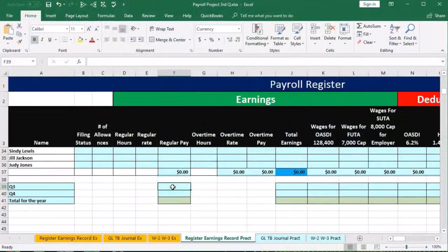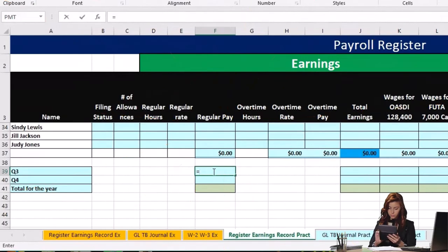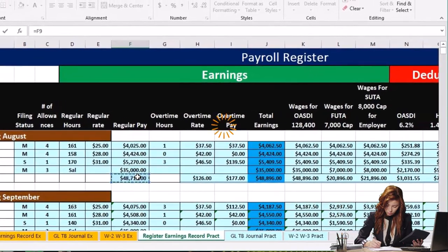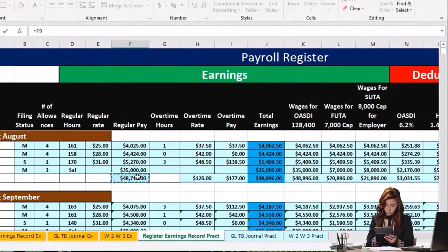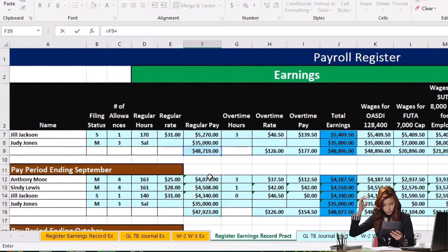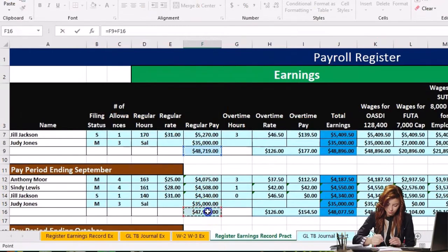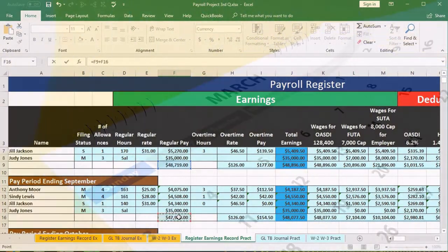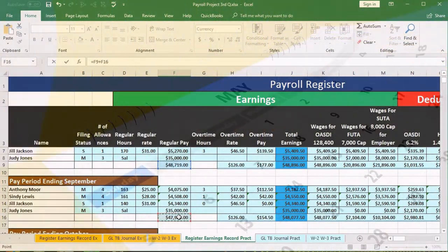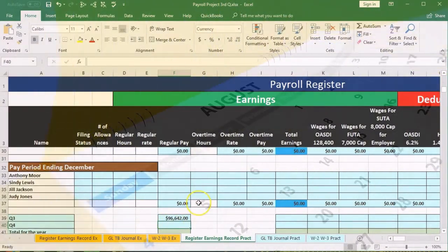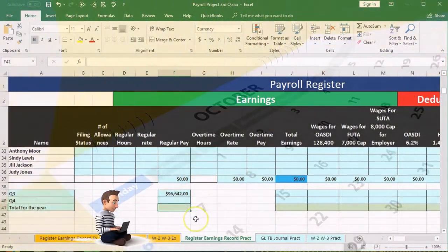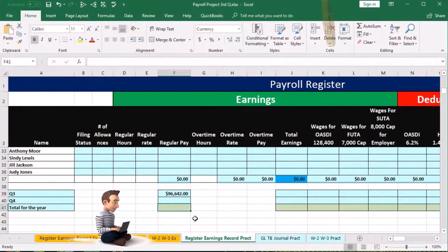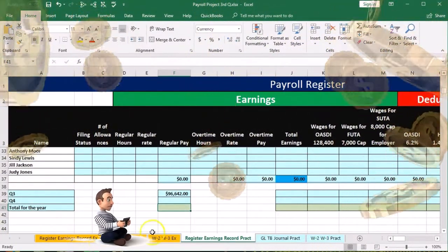In cell F39, we're going to say equals, scroll all the way up to the total in our first data set in F9, then say plus, and scroll down to pick up the total for September in F16. That's all we have for the quarter. Then enter. Now I'm going to do the same thing for the yearly totals, so when we use the worksheet in the future, the totals will populate automatically.